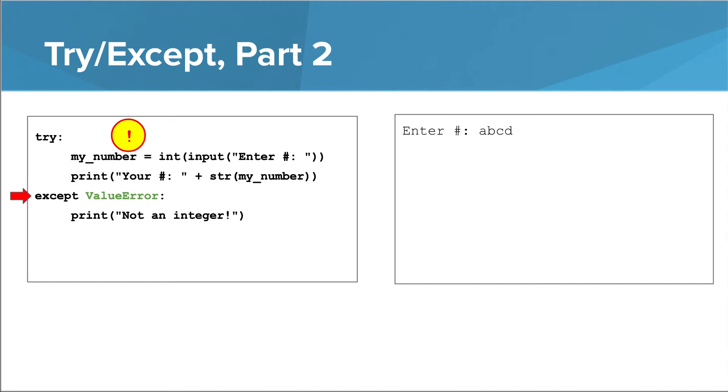Now, when the user enters letters and the value error exception is raised, the interpreter can jump to our Except block, which comes in and saves the day. The print executes, and the program can continue as normal.